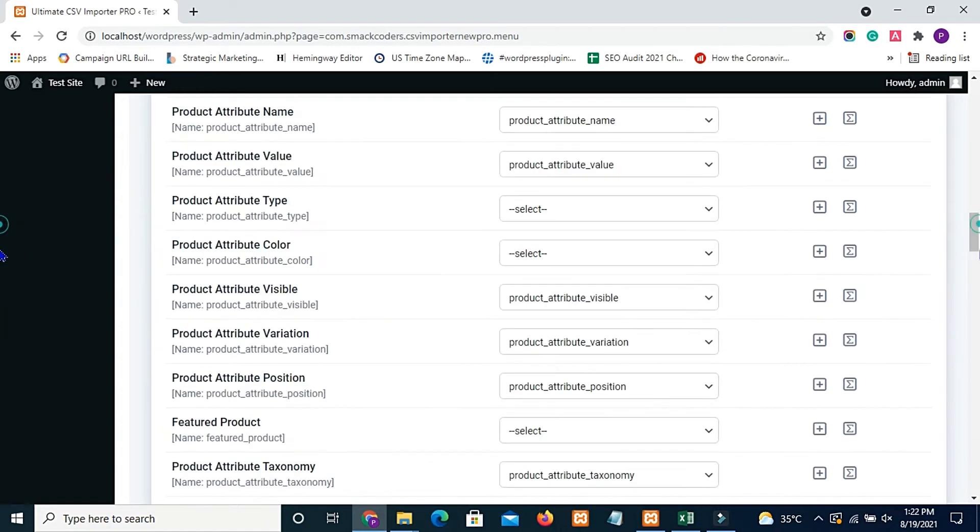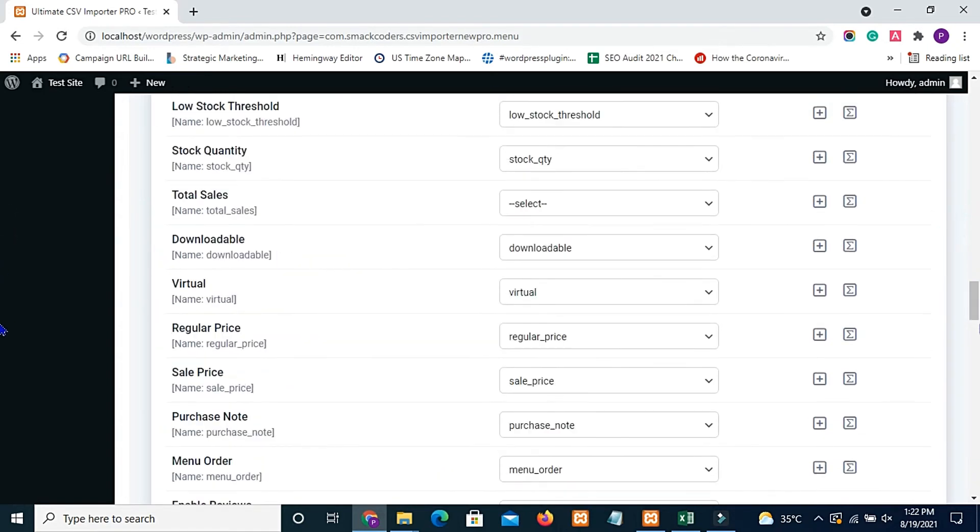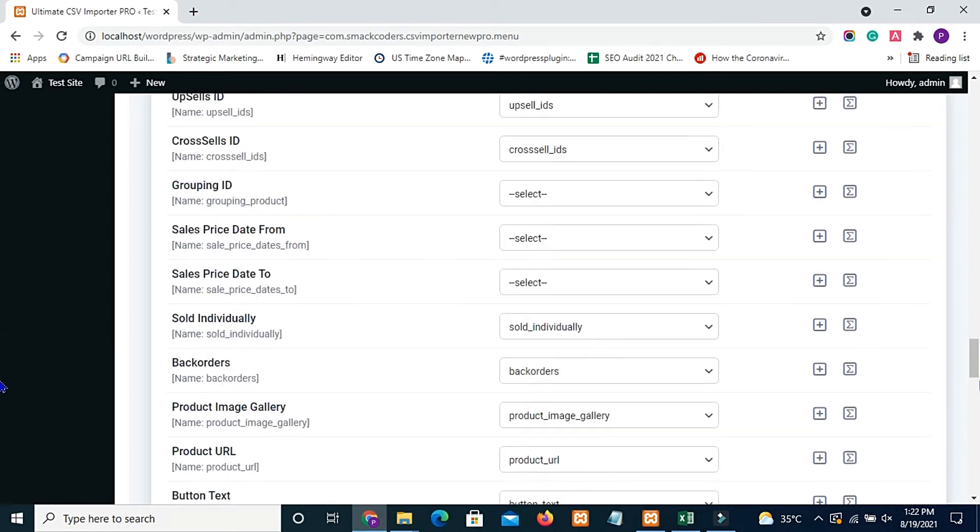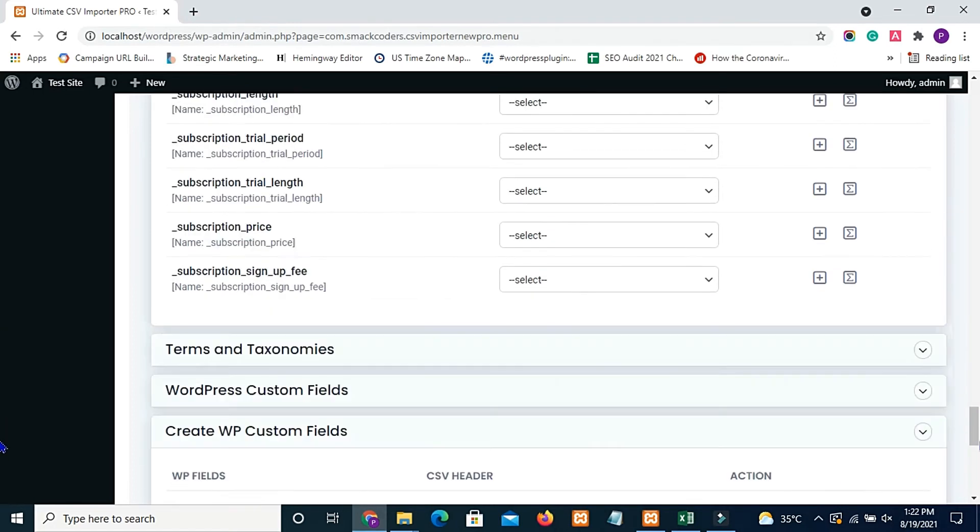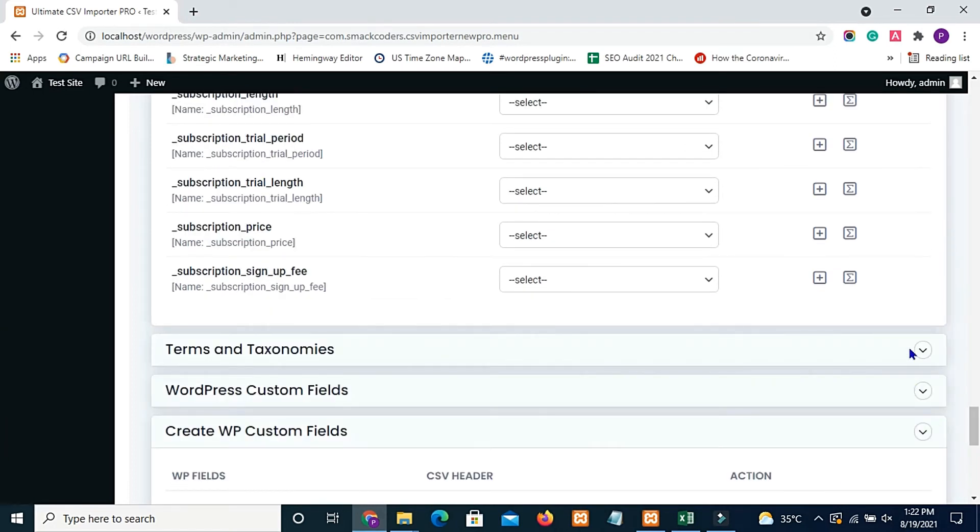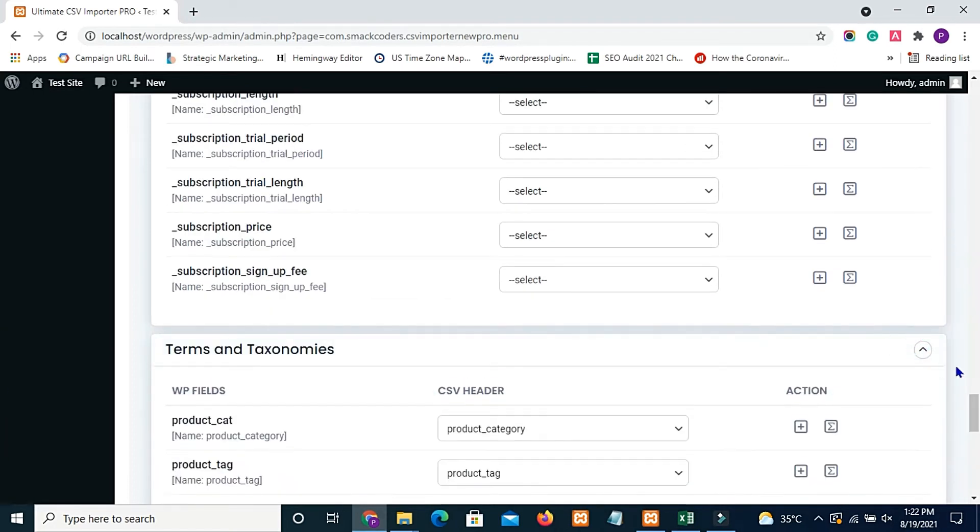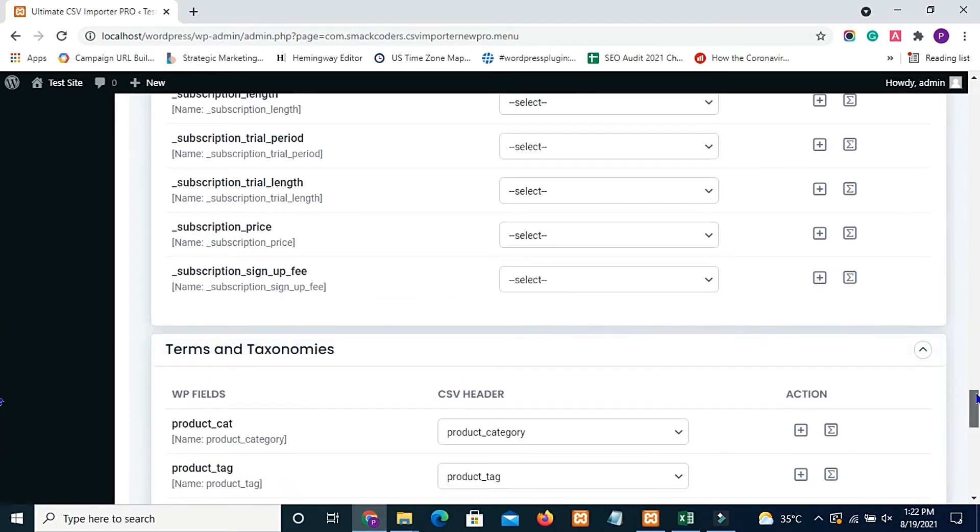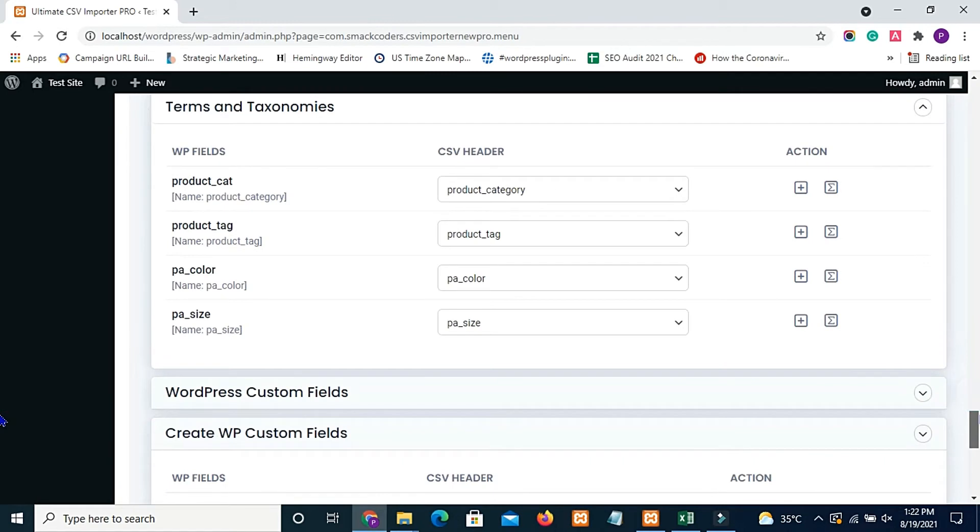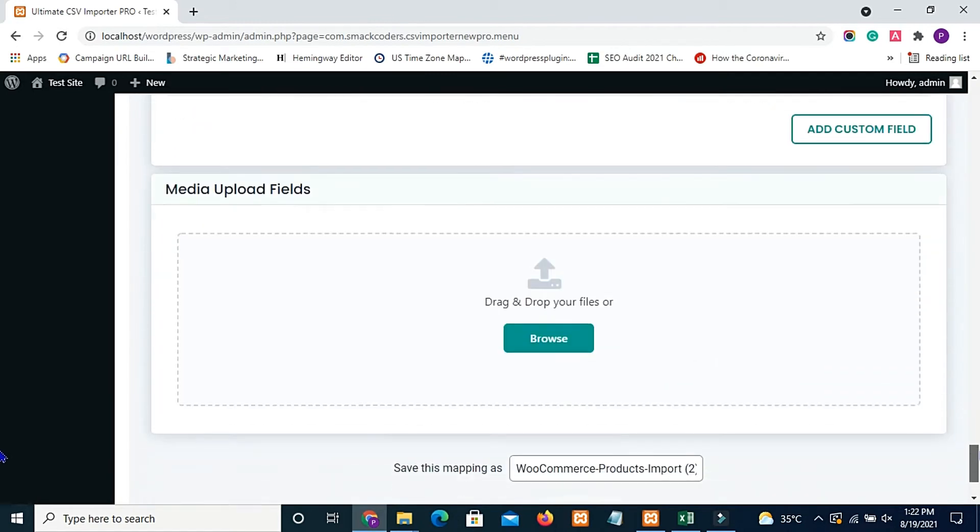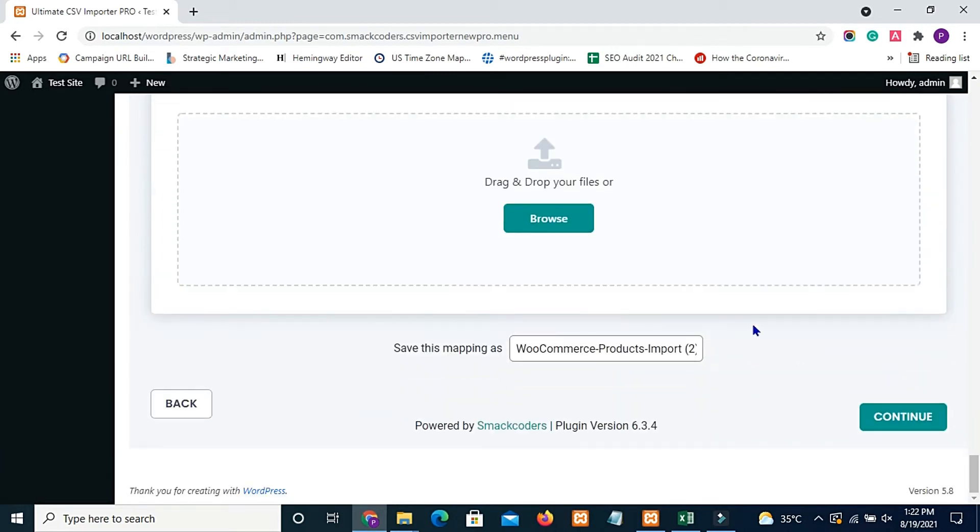Reminding, post meta fields, post gallery meta fields, terms and taxonomies, and all other fields are automapped. So now I am moving to the import process.